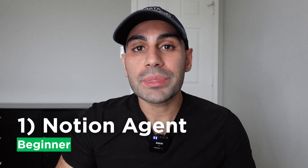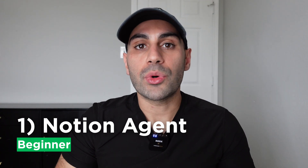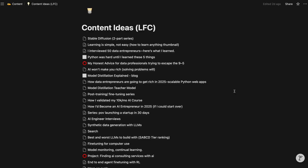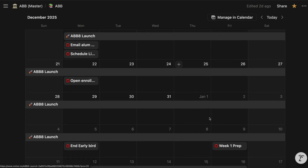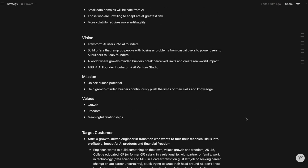Notion has made running a business by myself much more manageable by giving me a centralized place to organize content ideas, to-do lists, and high-level strategy. However, as the data in my Notion account grows daily, accessing it becomes more and more tedious. This is why giving an AI full access to my Notion account has been a game-changer for me. The best part of this first agent is that it requires no coding and can be implemented in less than a minute.